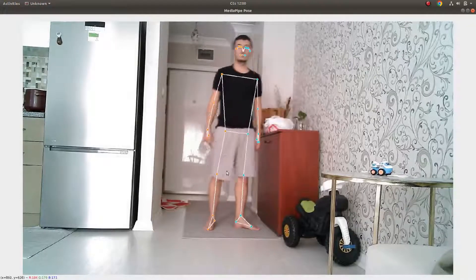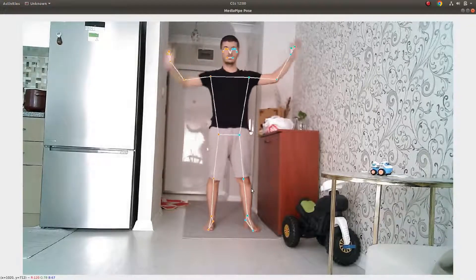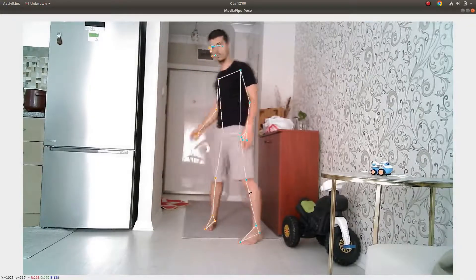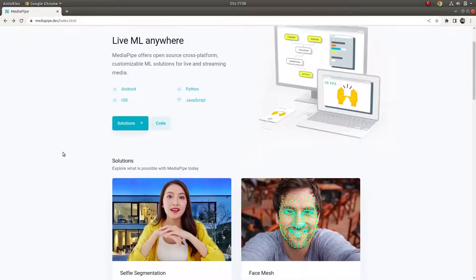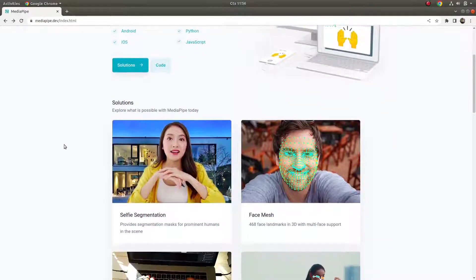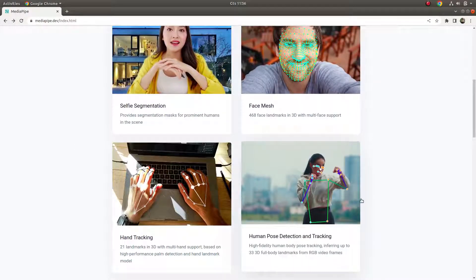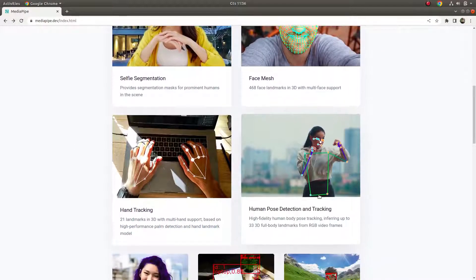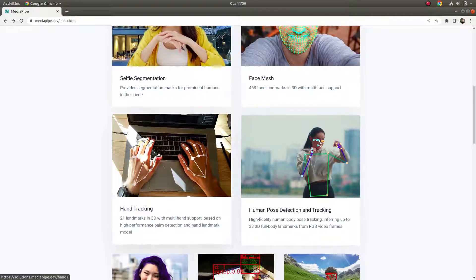You see here it's able to detect 32 points of the human body. Hi everyone, welcome back. Last time we were learning about MediaPipe, and today we are going to learn one more topic in this library, which is human pose detection. In the previous video we learned about hand tracking.